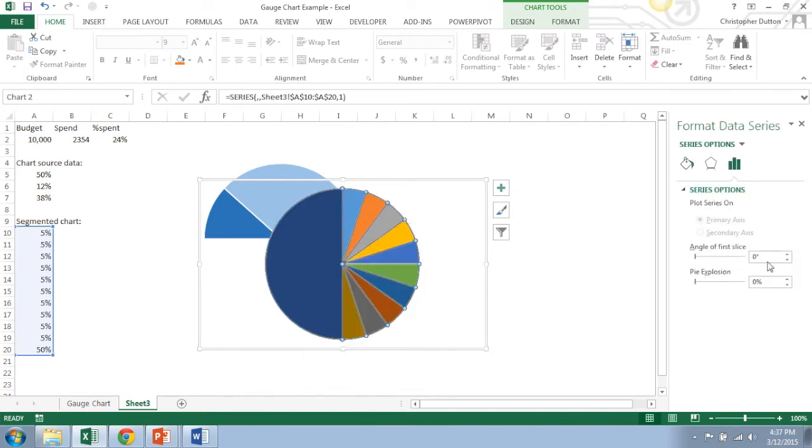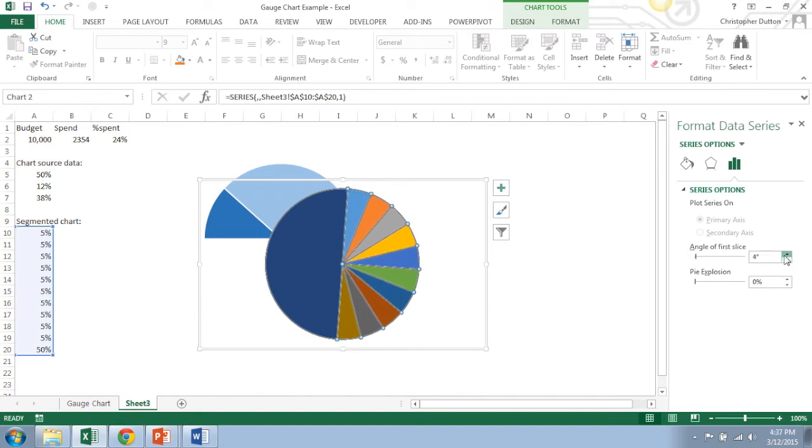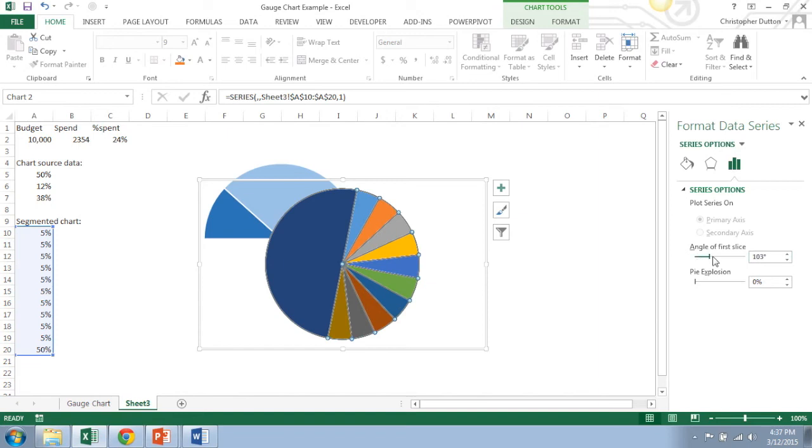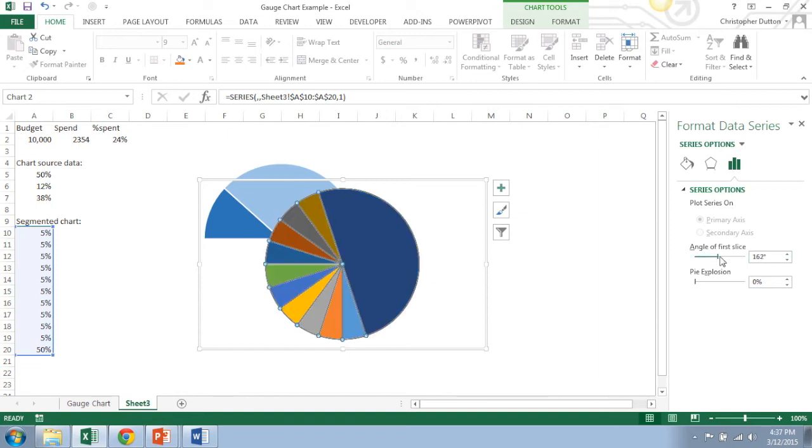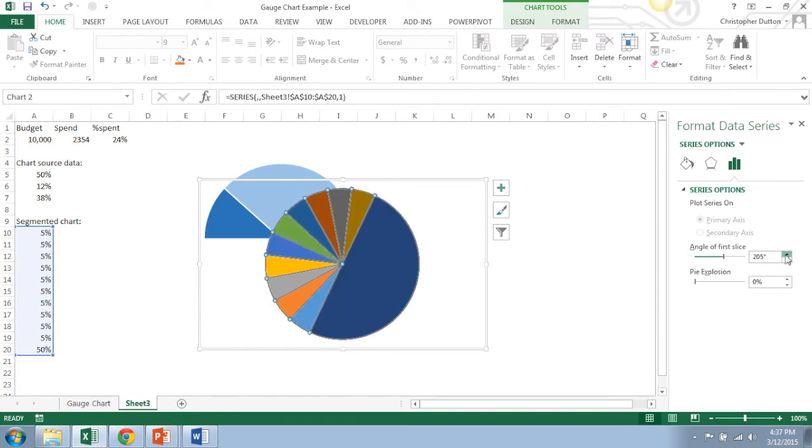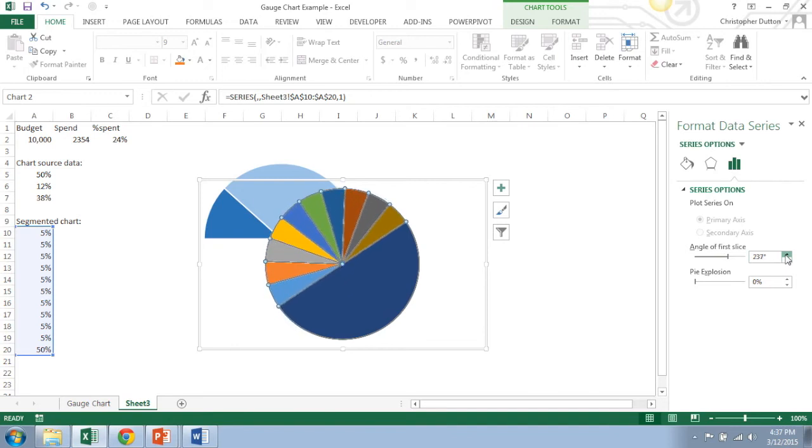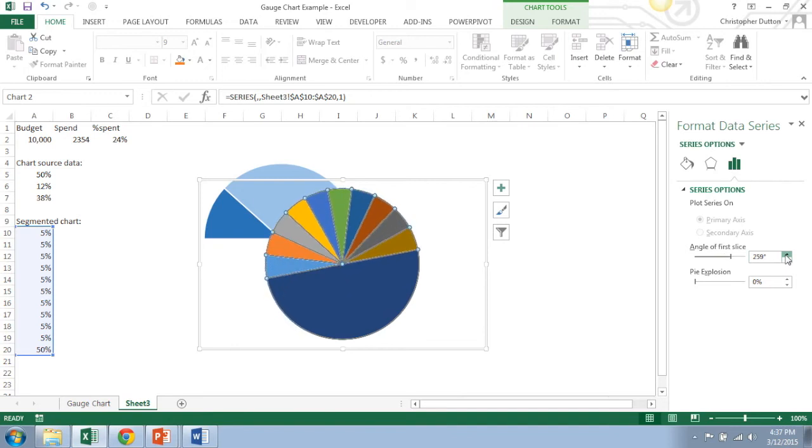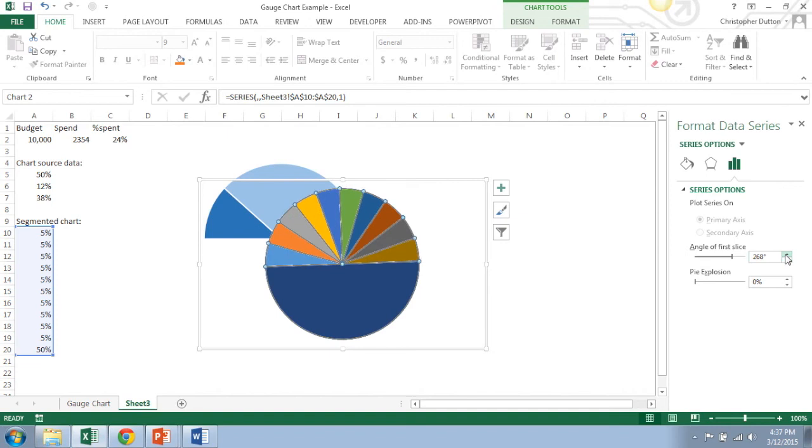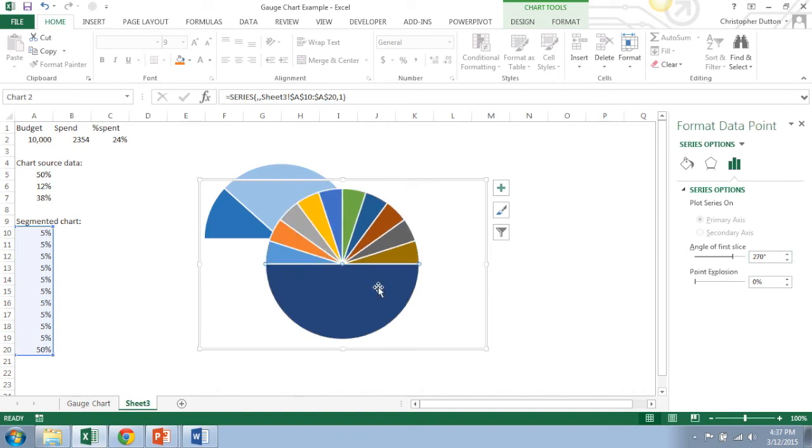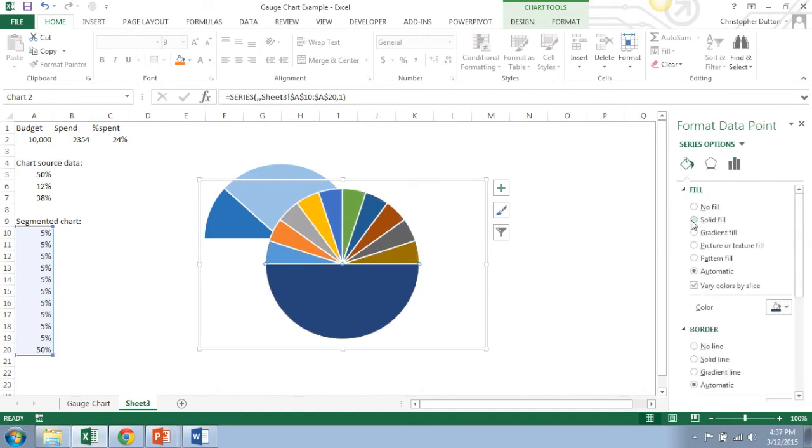Again I'm going to do no fill, no line. And once again I'm going to change the angle of the first slice, and I got to go all the way around to 270 in this case to get it to lie flat with my 50% piece on the bottom. And once I'm there, do the same thing. I'll fill this with white.